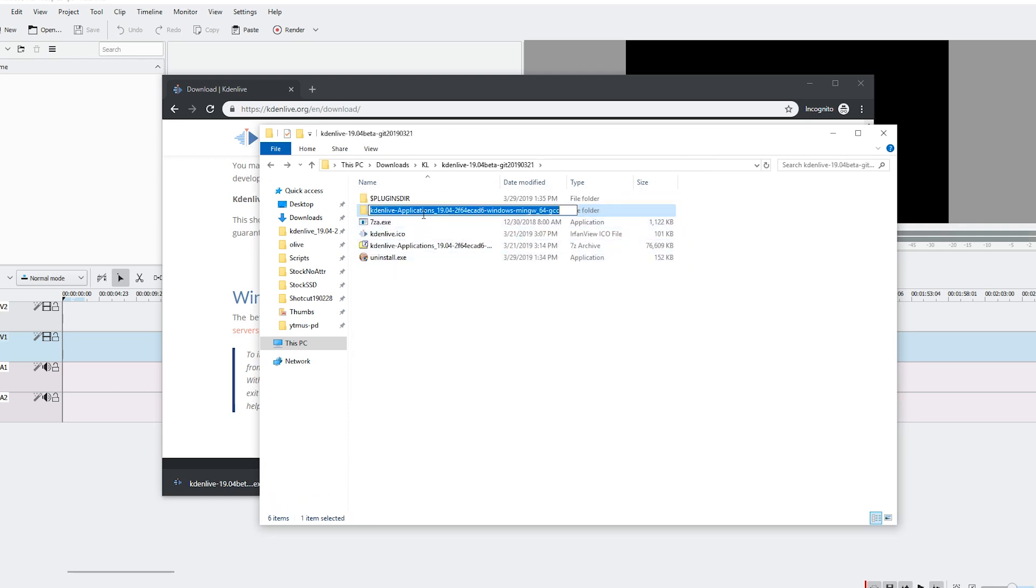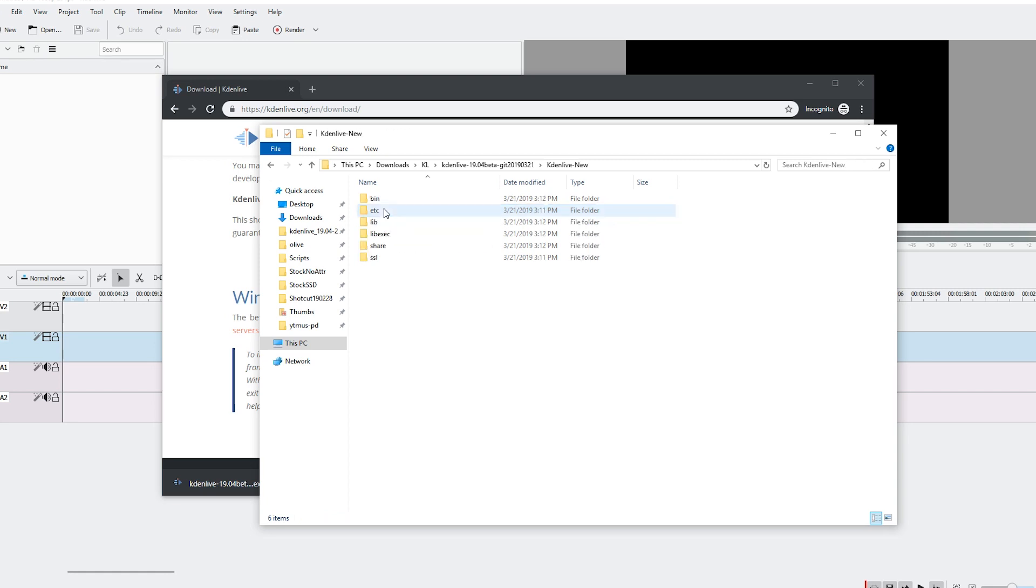You can rename it to Kdenlive new or something. Move it to wherever you want. But don't move the separate files here.